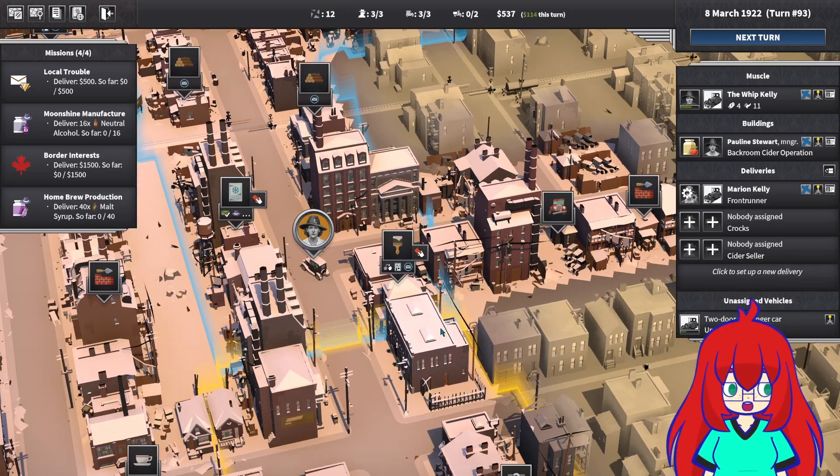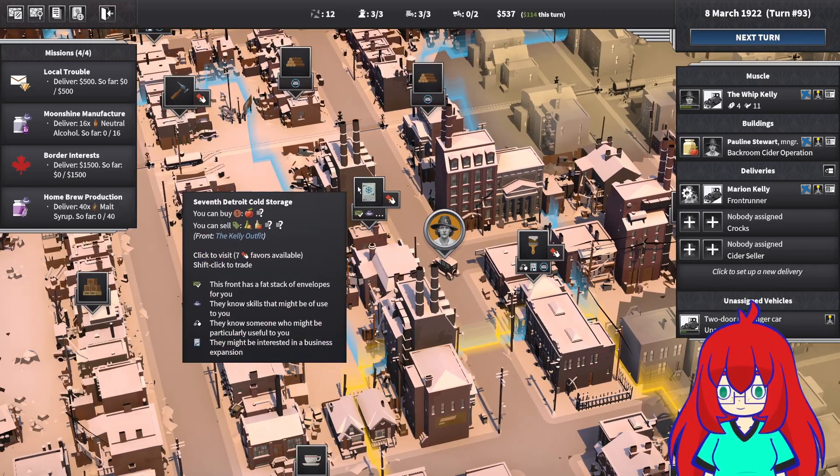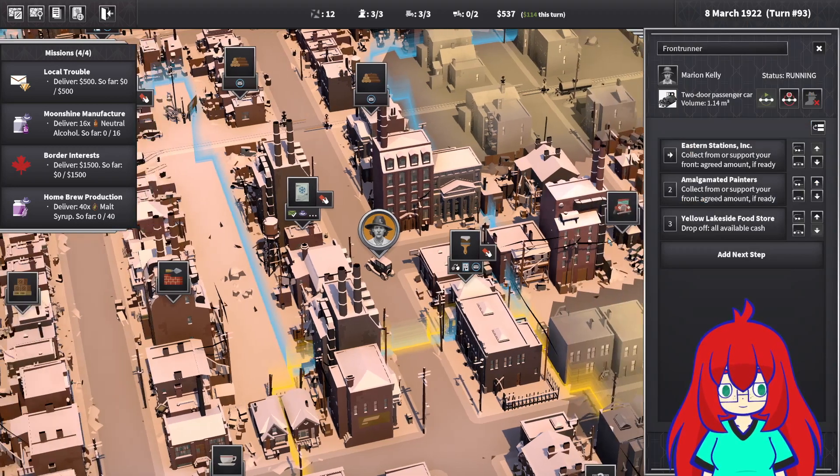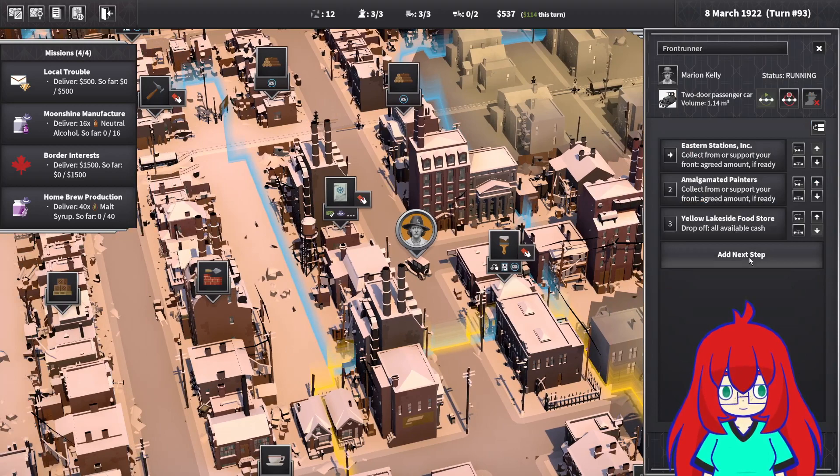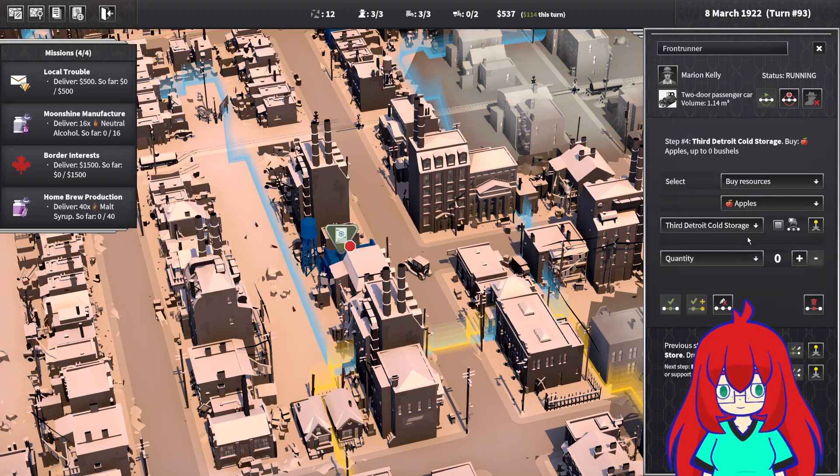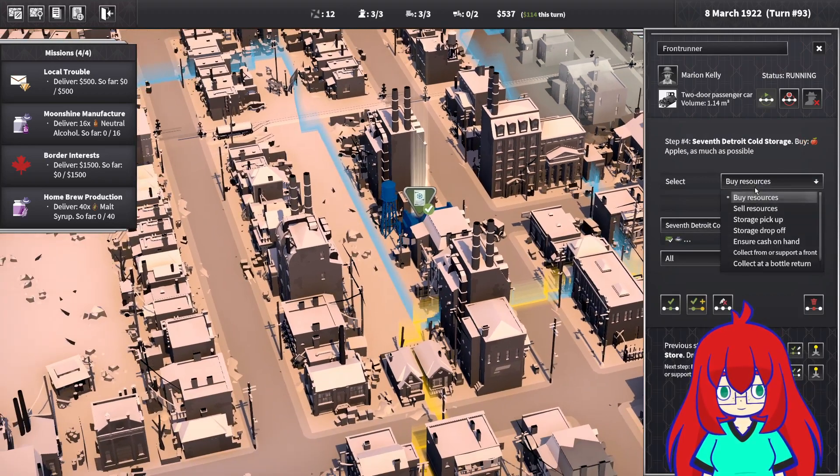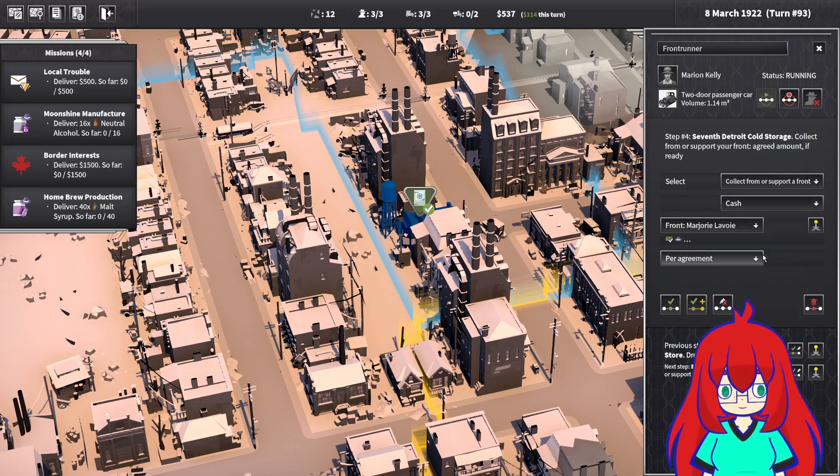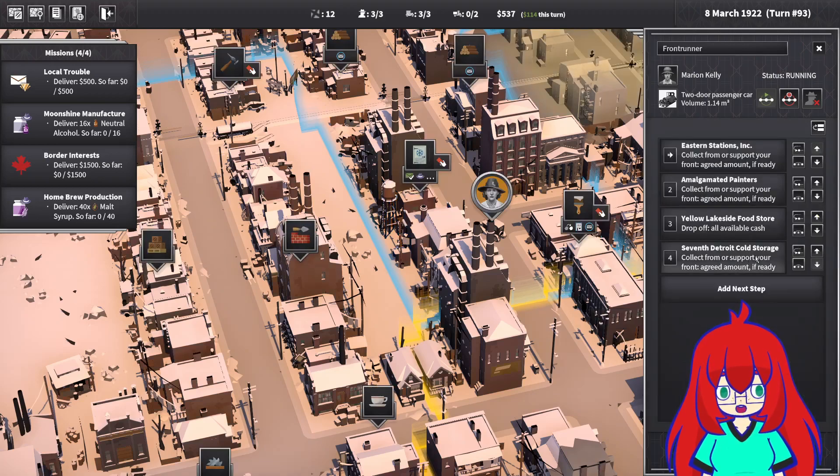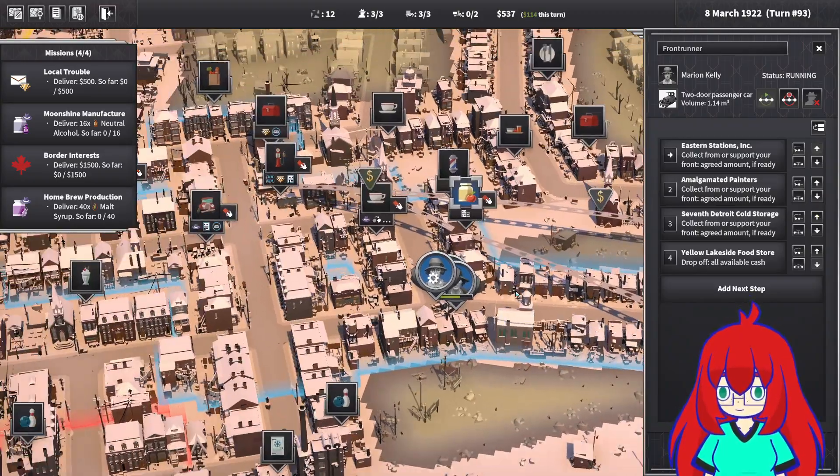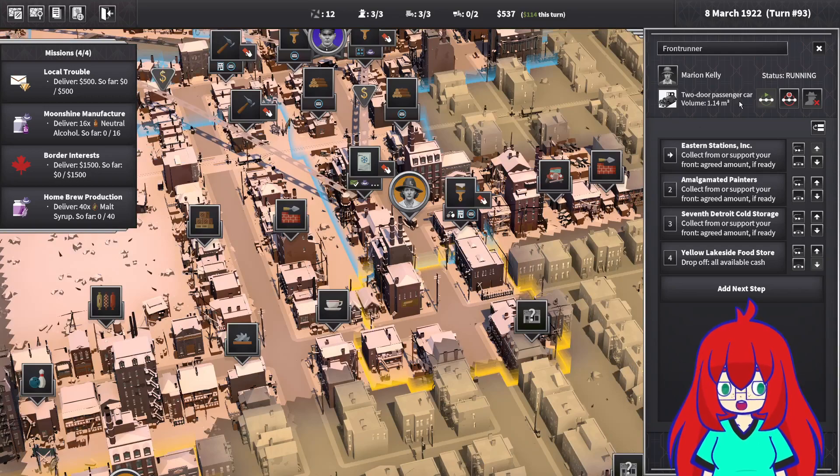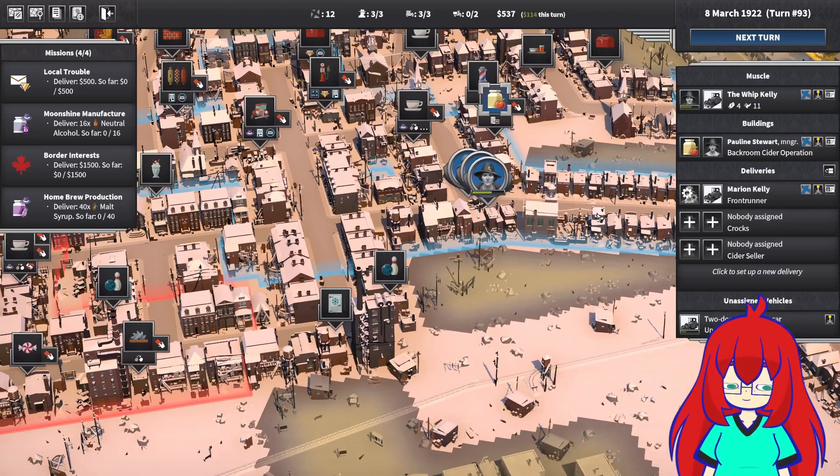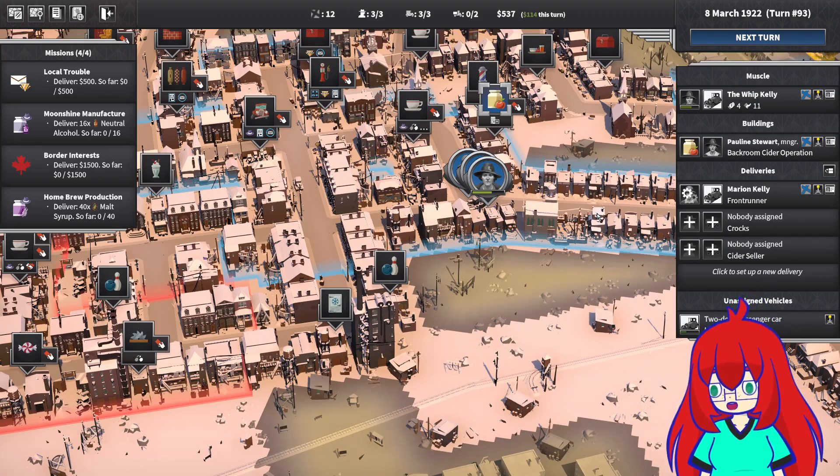I forgot to add Frontrunner to the new location. Okay, Frontrunner. Let's take a look at your delivery. Let's add a new step. You go to the 7th Detroit Cold Storage. Collect from or support a Front. Per agreement. Finish that up. And then put that there. Beautiful. There you go. That's how you get it done. And you're already going there. So things are good. Things could be worse. It could absolutely be worse.